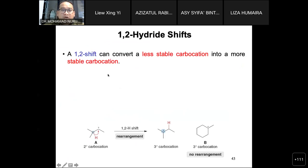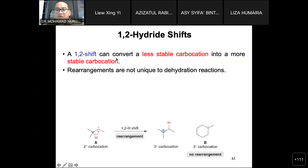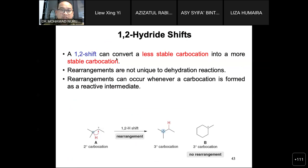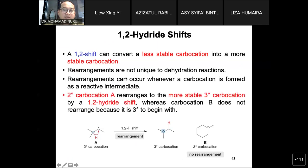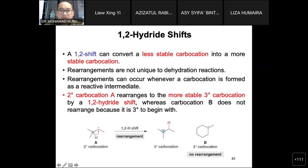In the 1,2-hydride or 1,2-alkyl shift, the less stable carbocation converts into a more stable carbocation. Rearrangements are not unique to dehydration reactions — they can occur whenever a carbocation is formed as a reactive intermediate. The secondary carbocation A rearranges to the more stable tertiary carbocation by the 1,2-hydride shift, whereas carbocation B does not rearrange because it is already tertiary to begin with.